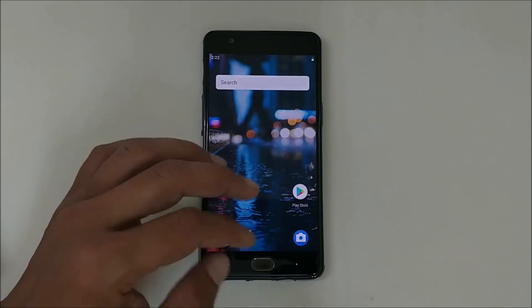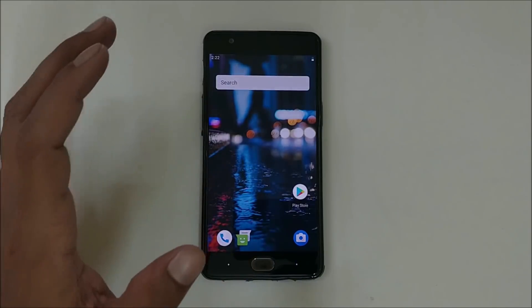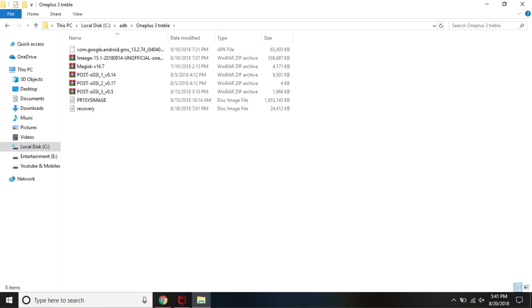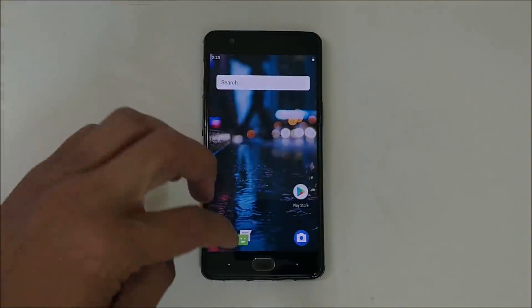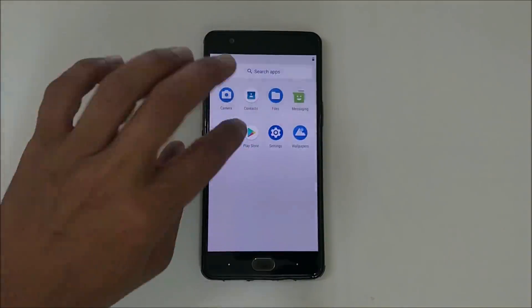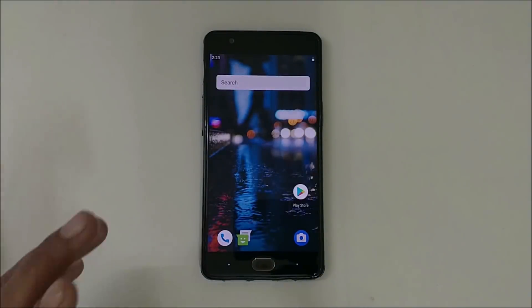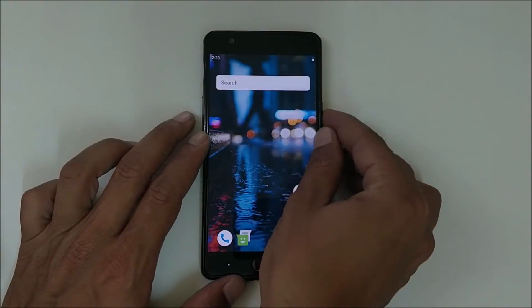After you are done with everything, you need to download these files. We have one recovery file which is the treble-supported recovery, and then we have LineageOS 15.1. All other files we'll take a look at once the device is treble-supported. As you can see, my device is running a custom ROM which is Pixel Experience ROM. Now first I'll boot my device into TWRP recovery.